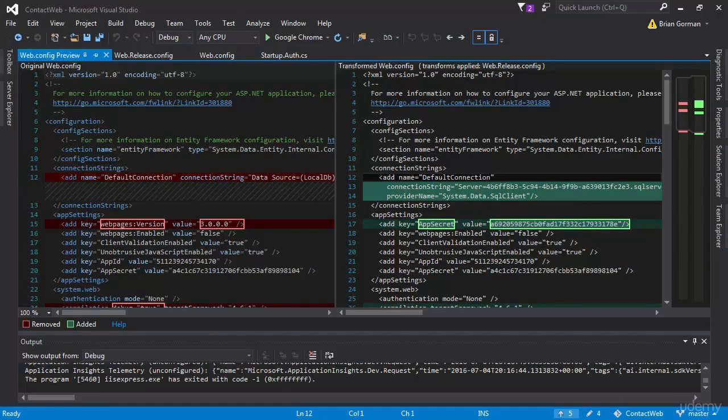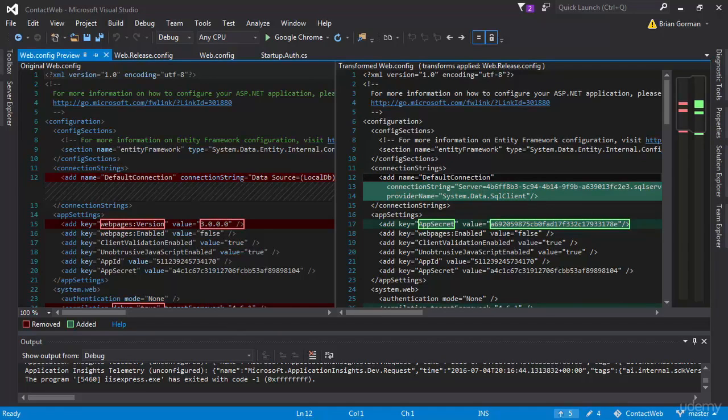Hello and welcome to our next video. In this lesson we're going to fix the errors that I had with the contact web solution that we deployed to App Harbor that were keeping me from getting connected to Facebook.